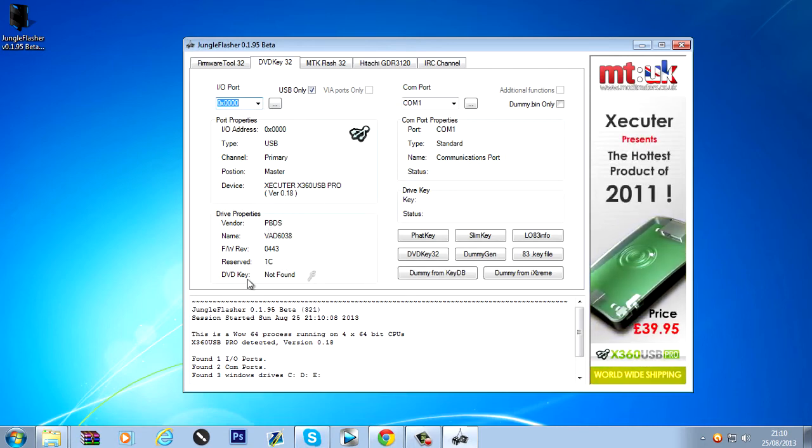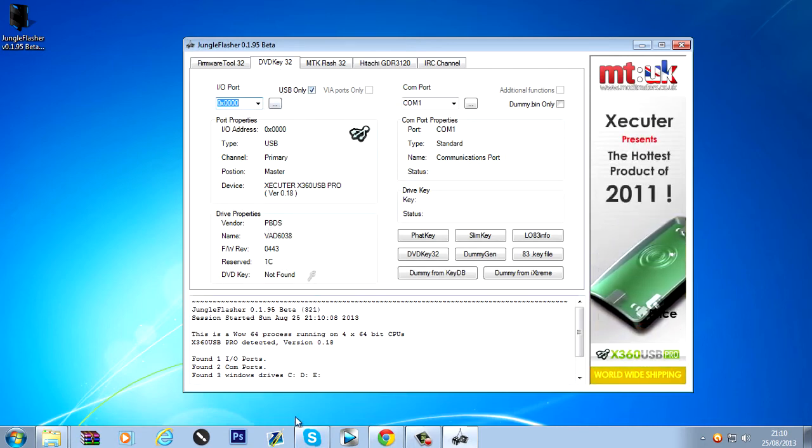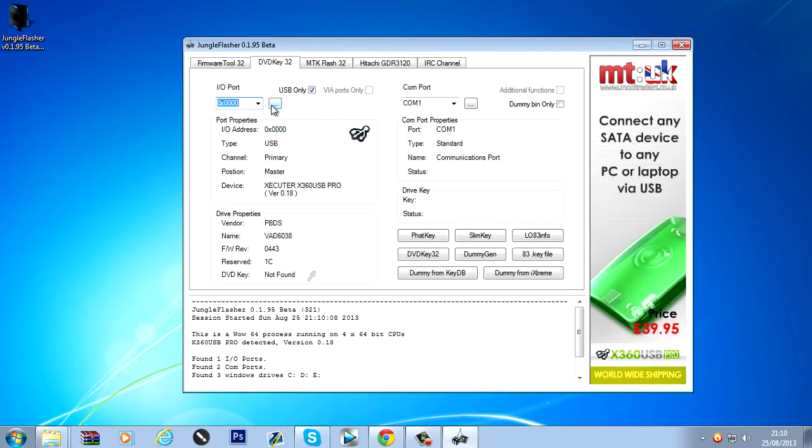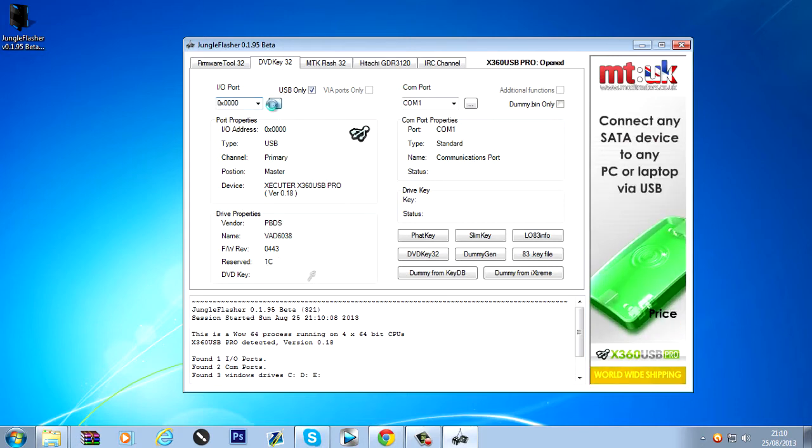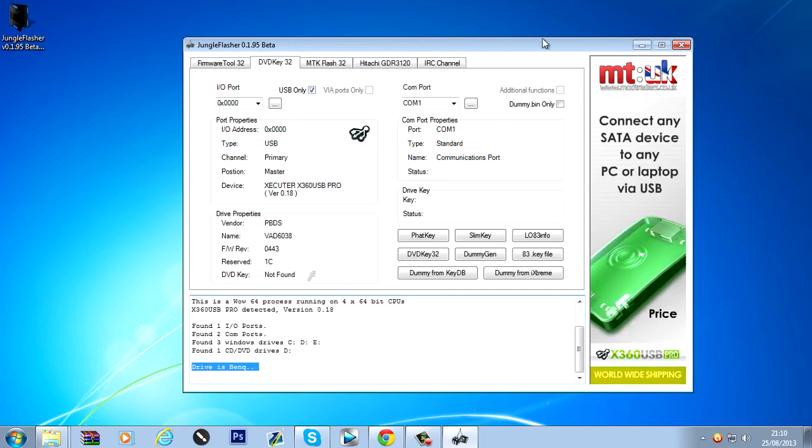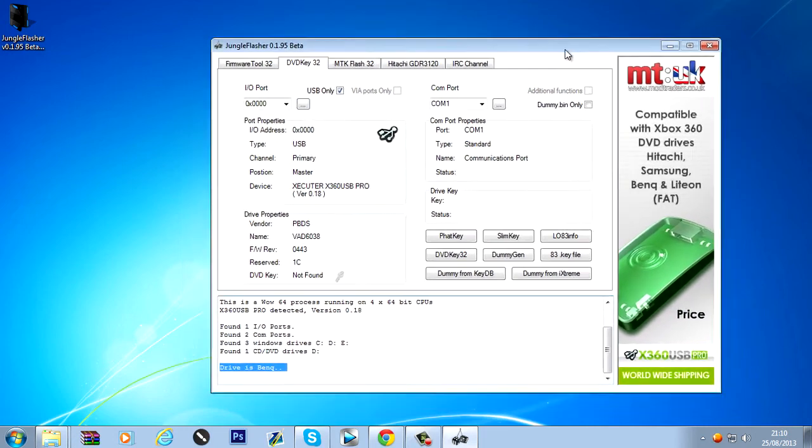And when you find the correct one. It will show up here. Your drive should show up down here. So... As you can see it's found mine straight away. And if I just click here to refresh drive properties. It should say drive is BenQ. So... It's detected. No problems.